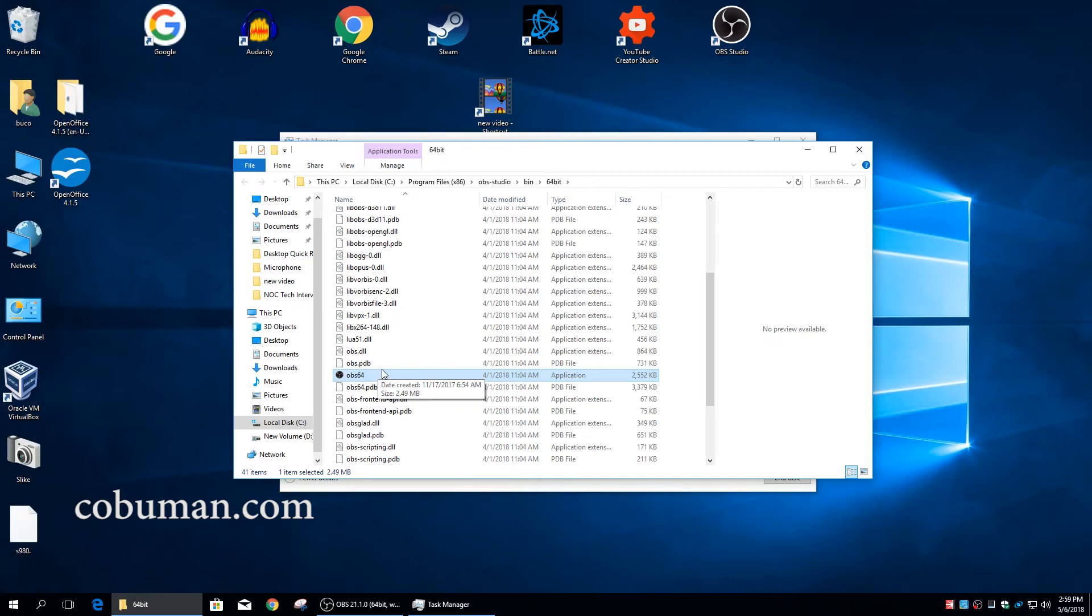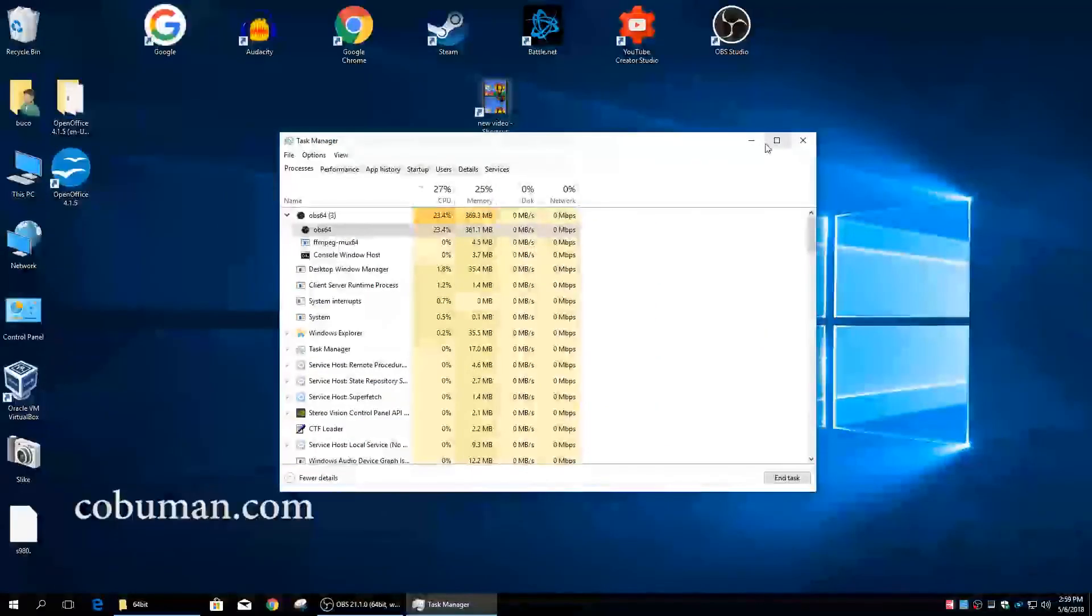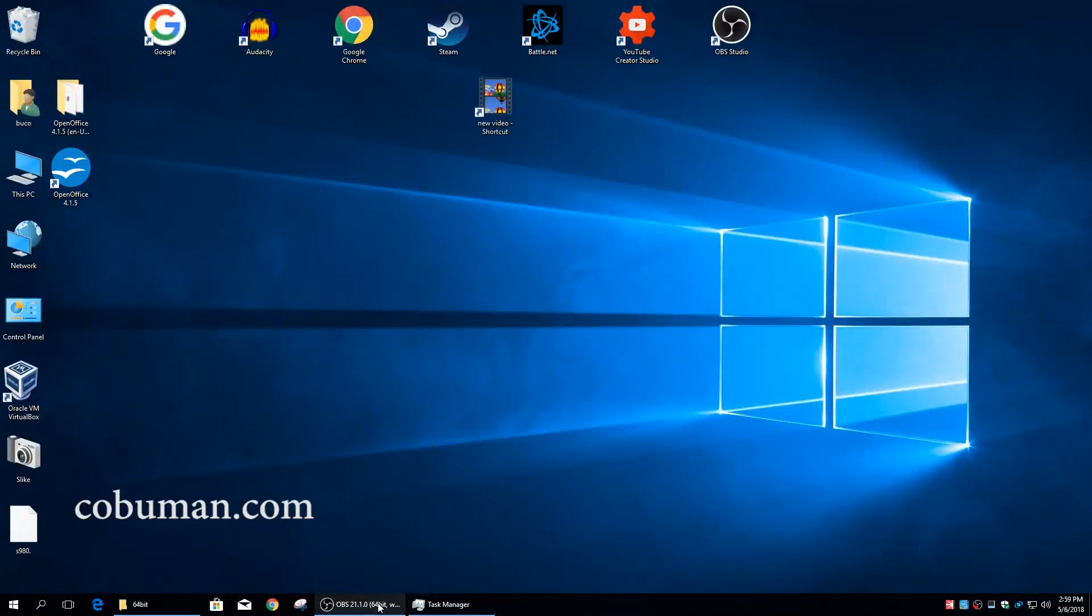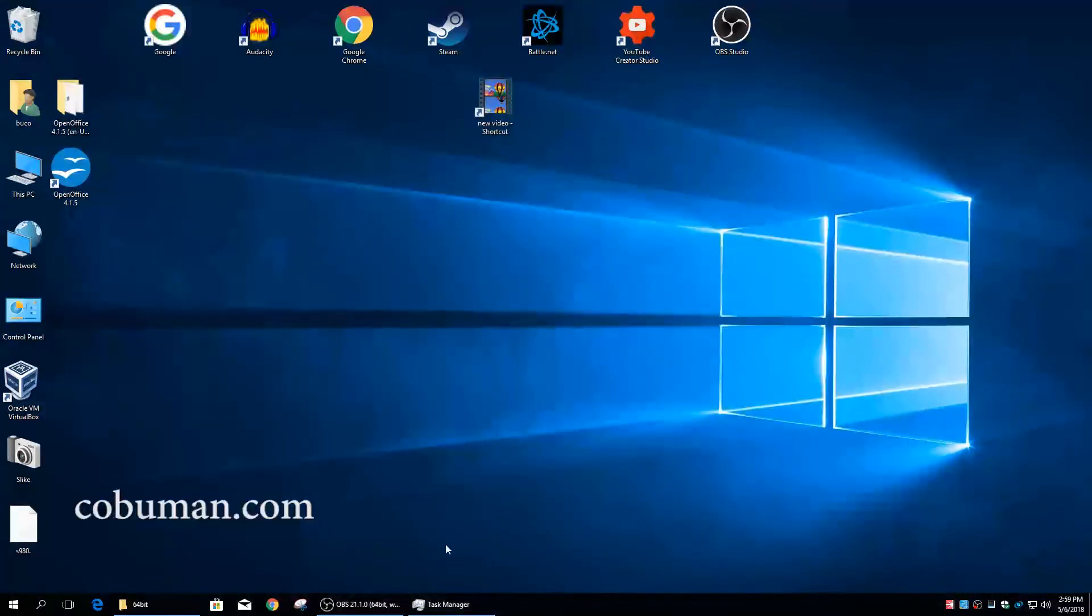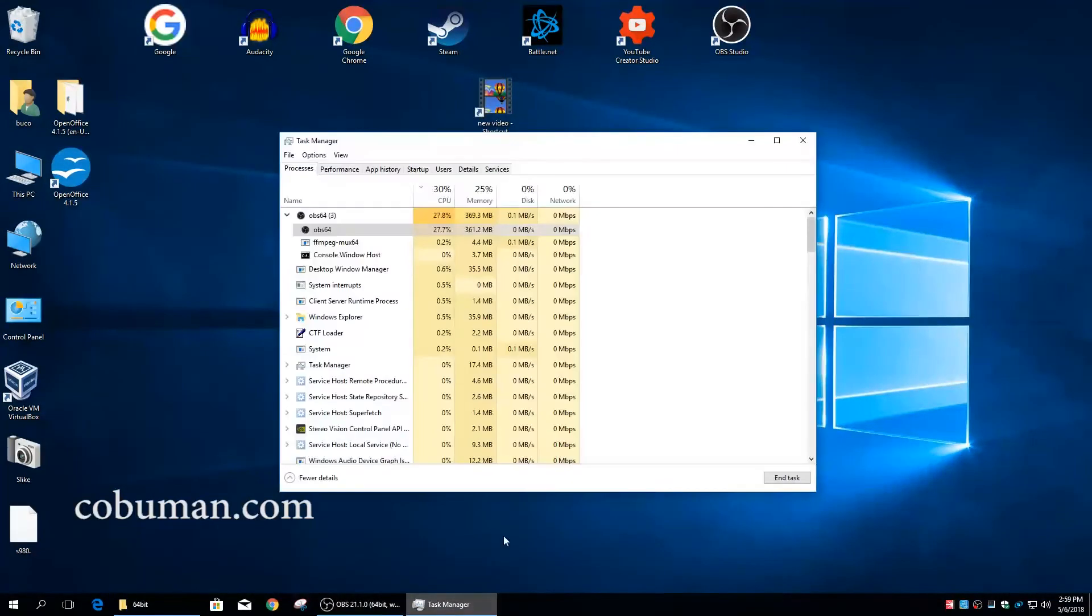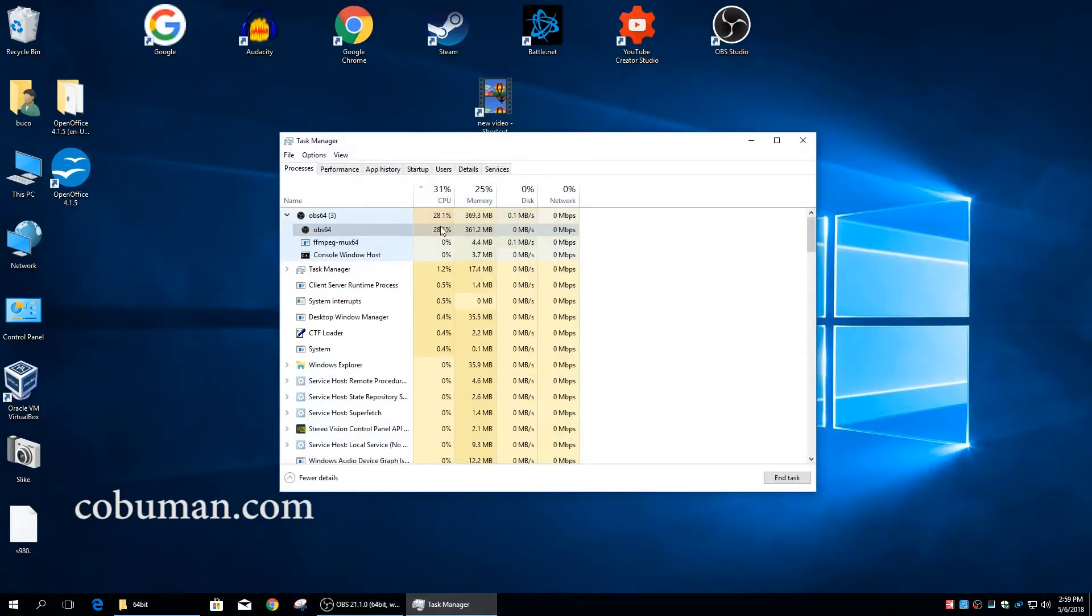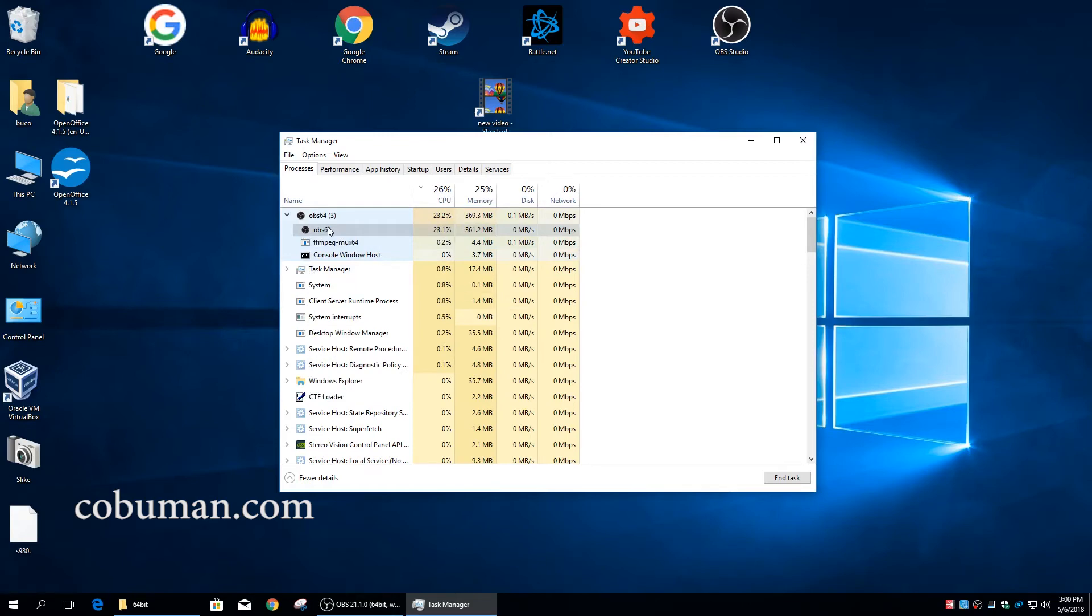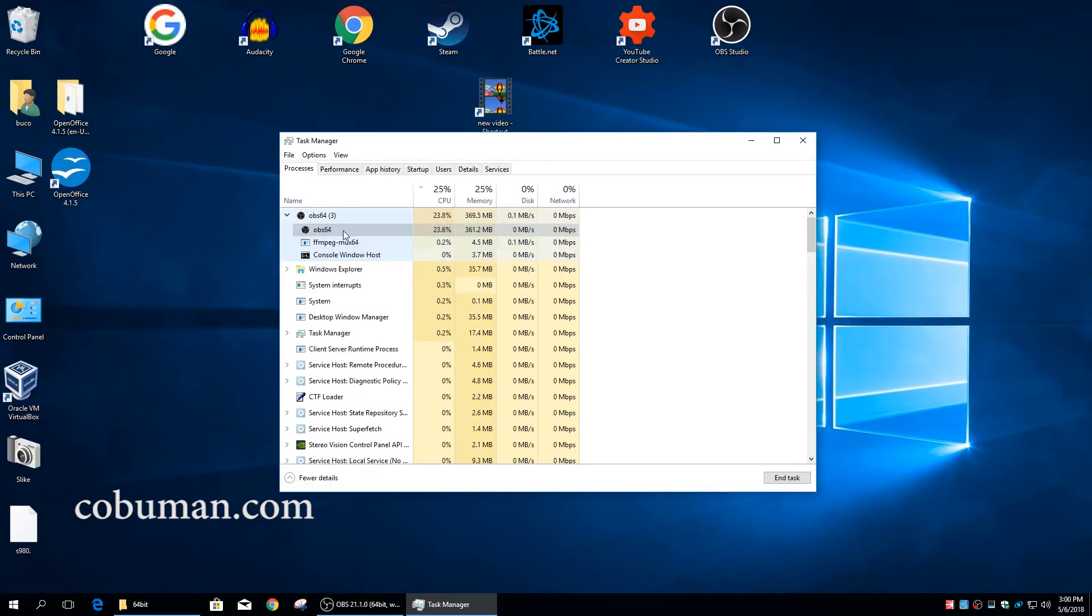But in fact, if I were to Google OBS 64, it would tell me that OBS is simply screen recording software, which indeed is running for us right here. So that's how you can find out what type of process is causing the slowdown for the user's computer, and you can also at the same time figure out what kind of software it is even before you go to Google and search what it is.